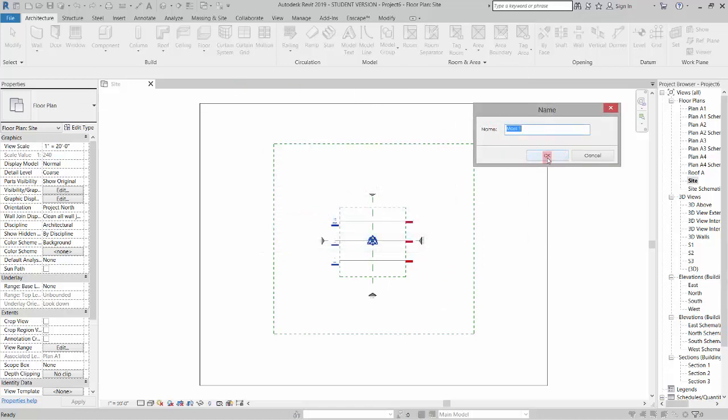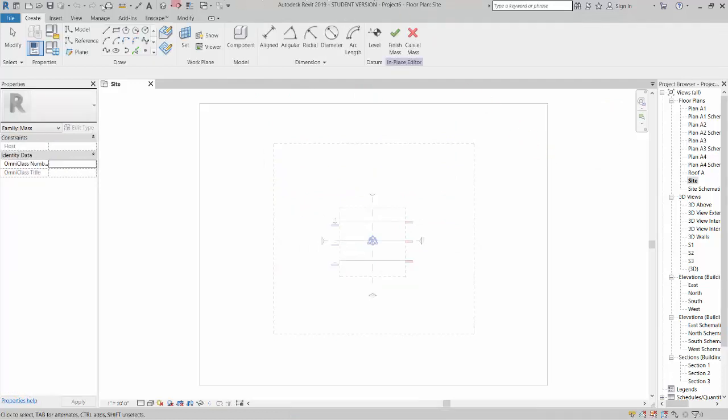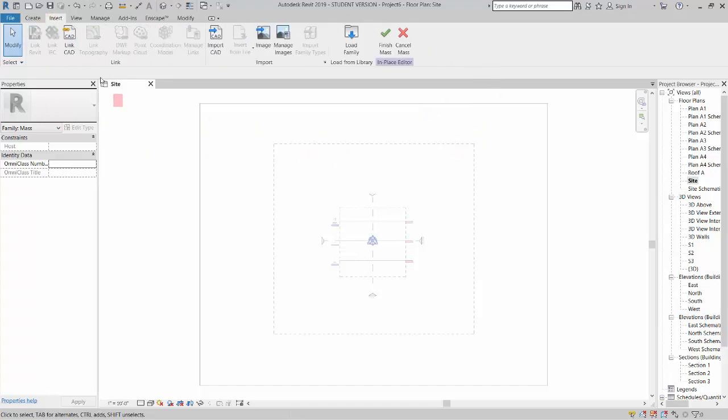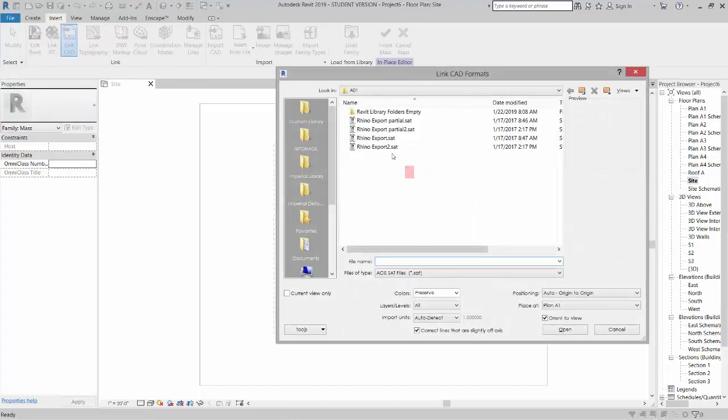It'll give it a name. I'll click okay and now it sends me into the mass sketch mode and we're not going to create a mass. All we're going to do is go to the insert tab and link CAD. Now the important thing is that we're linking so we can reload it later and click open here.